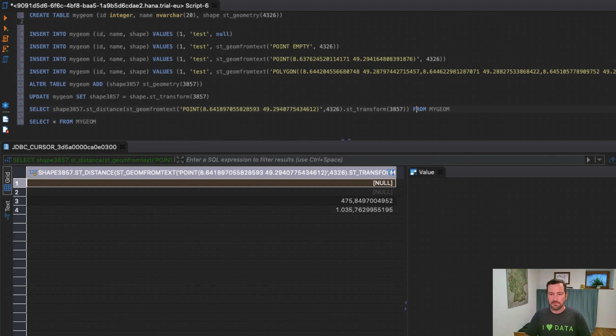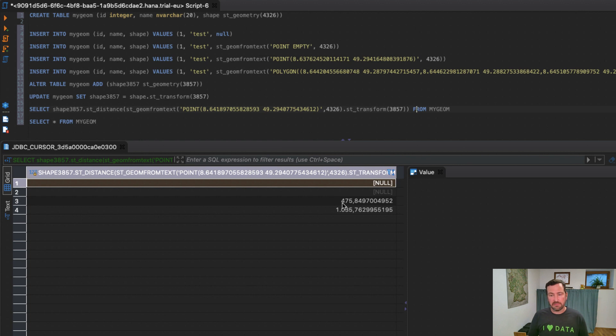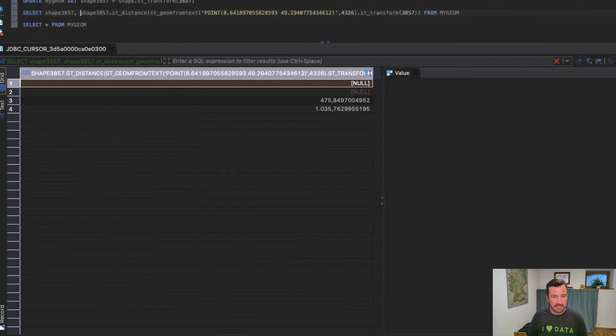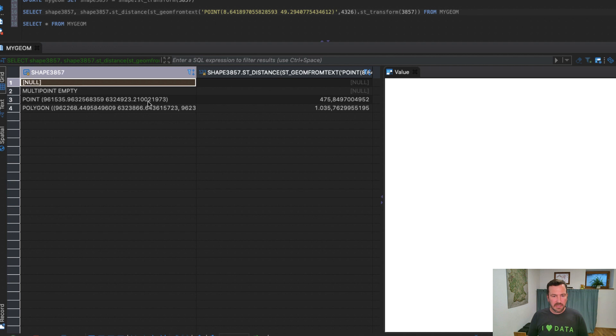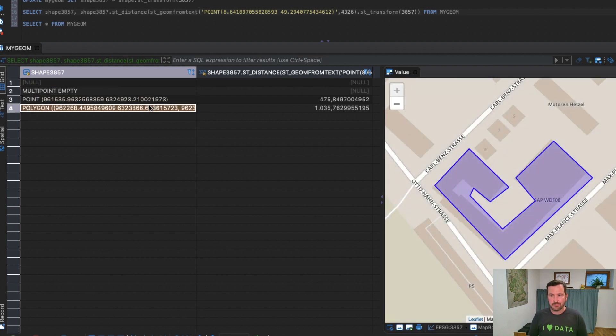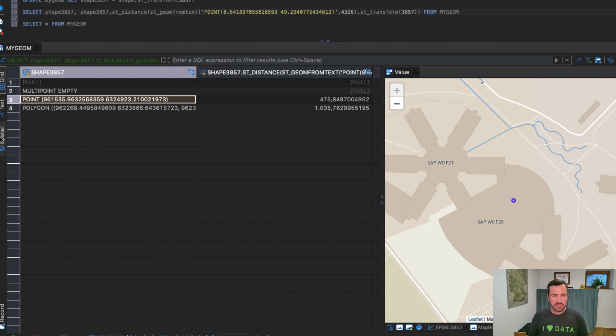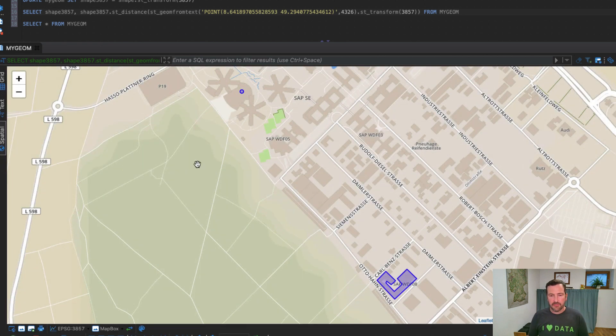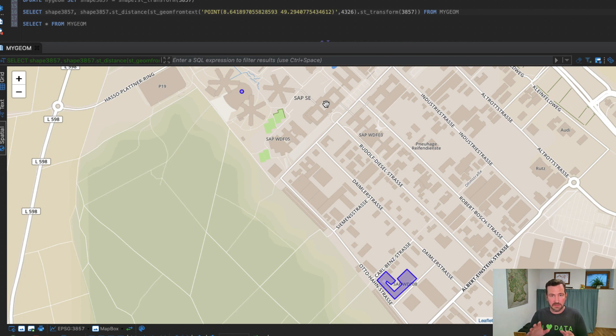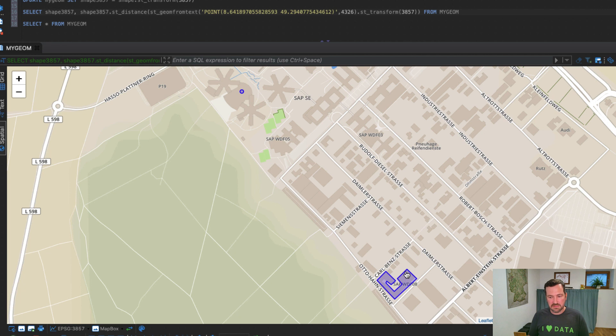ST_Distance and also other spatial functions, they need to work on the same spatial reference system. So what I need to do, I actually need to transform the point that I have here to the same spatial reference system, which in my case is 3857. And what you see here is the result. It's 475 meters from my office location to that canteen, and it's a bit more than one kilometer from my office location to building 8. The ST_Distance function doesn't make any difference if it's a polygon or if it's a point. It just calculates the distance.